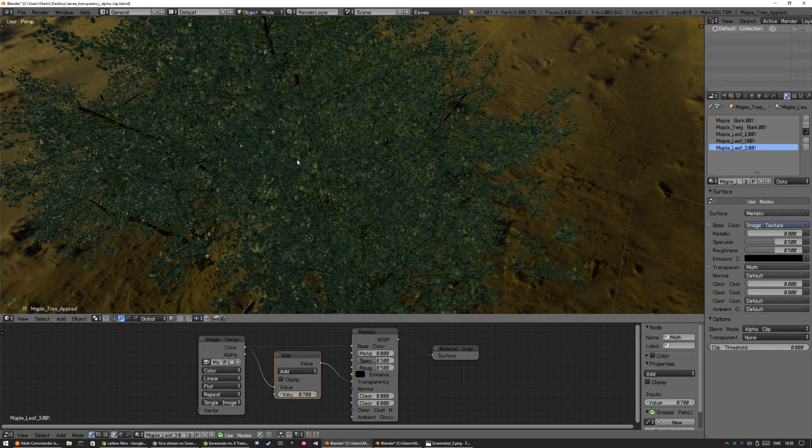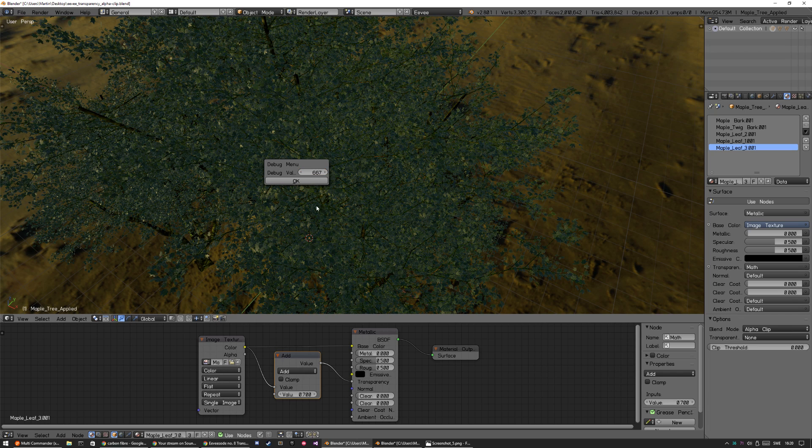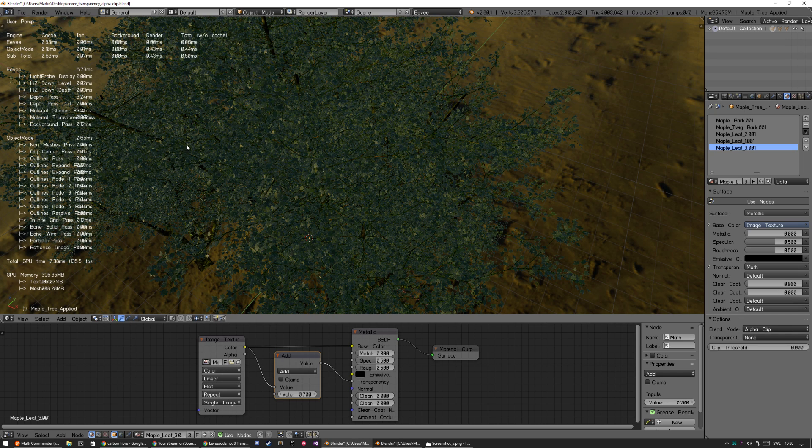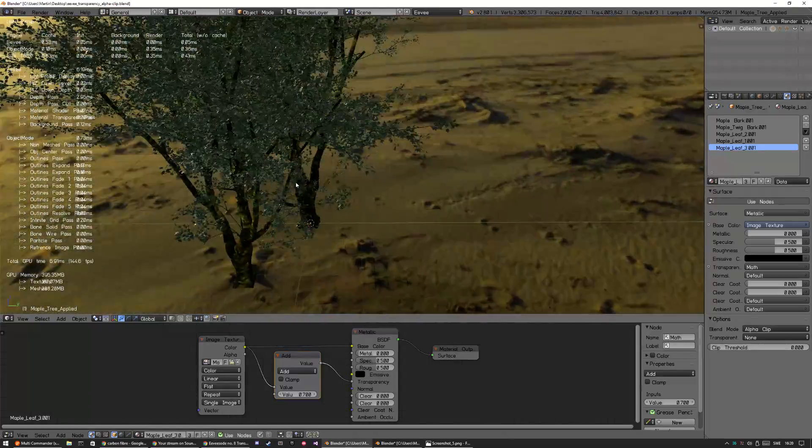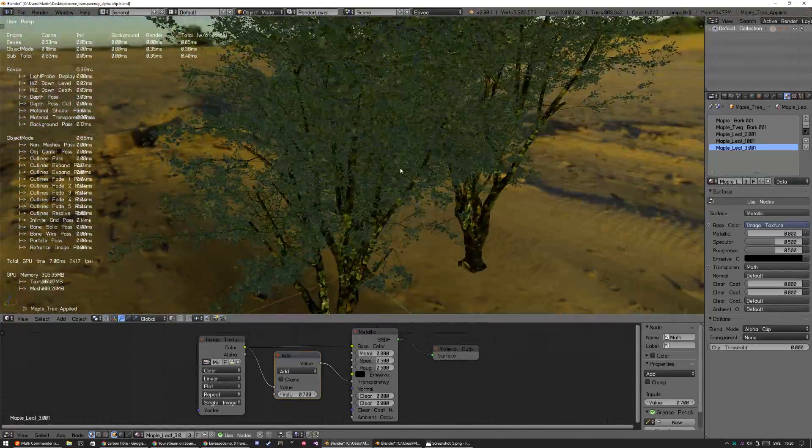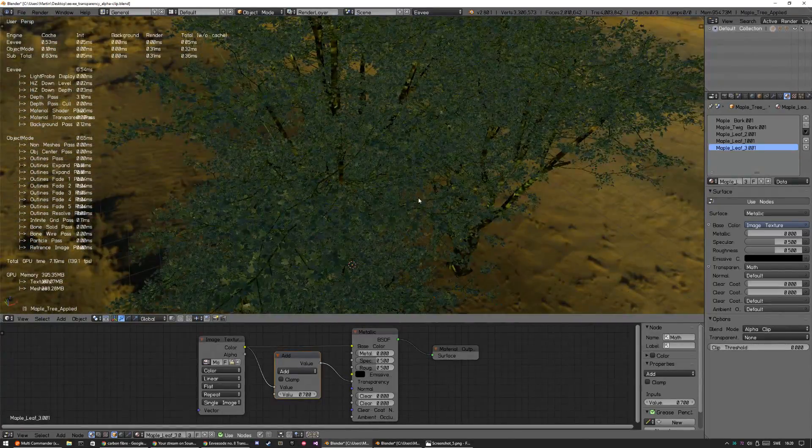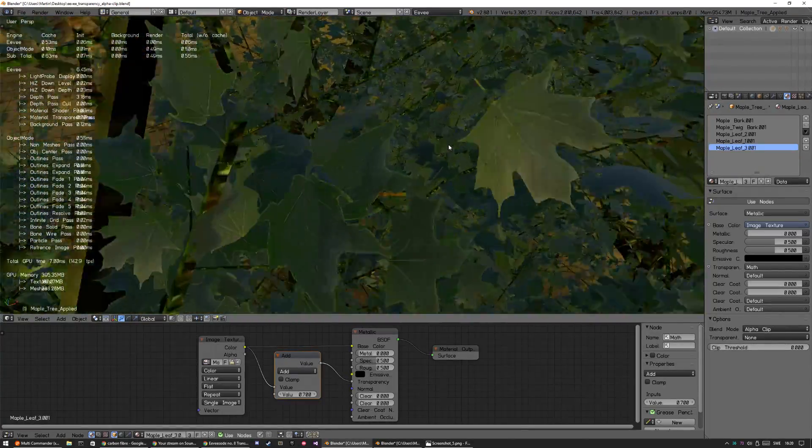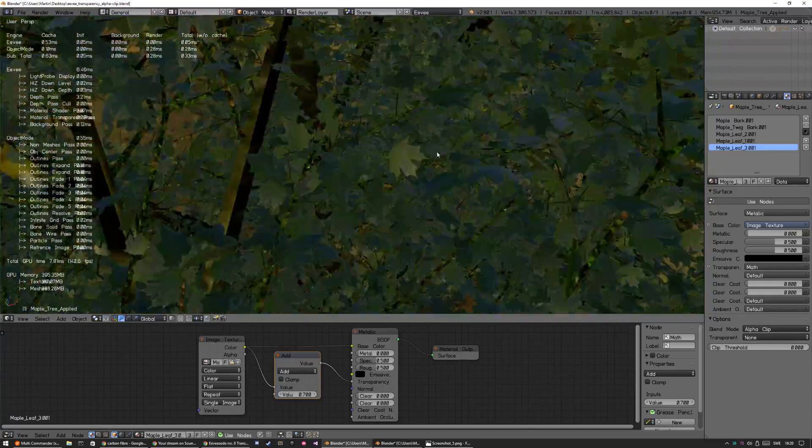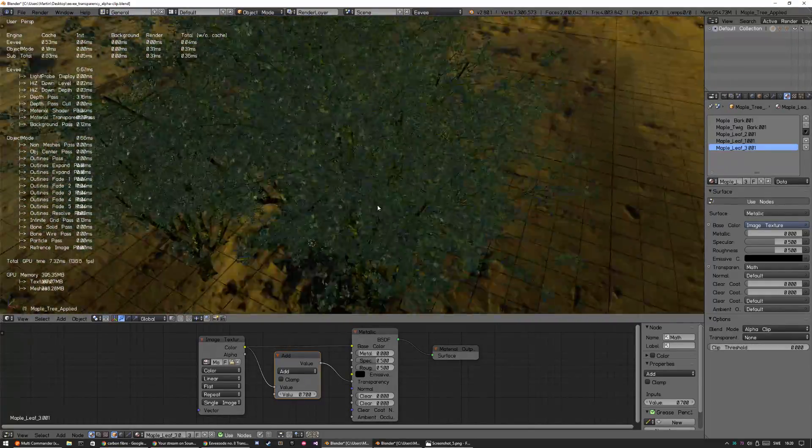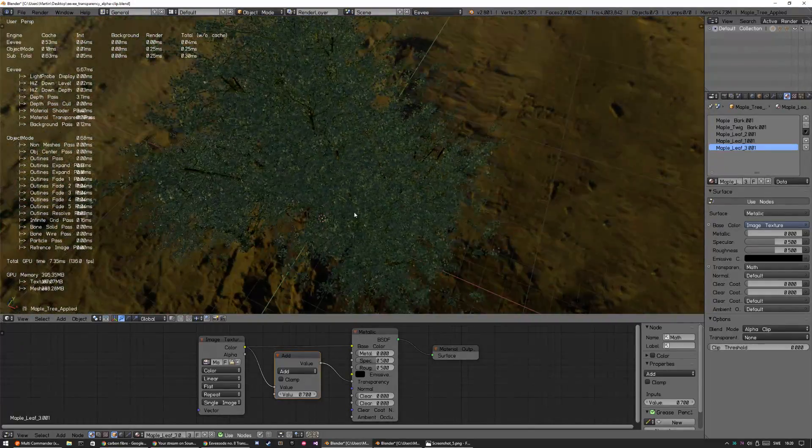And if I bring up the debug mode menu, we can see it's around 400 megabytes of VRAM. It's rendering in 130-140 frames per seconds. So it's pretty good for foliage.